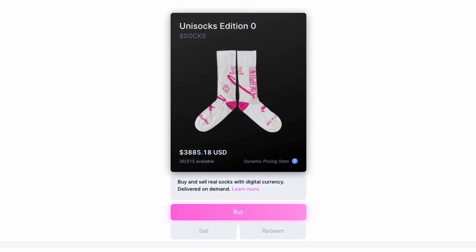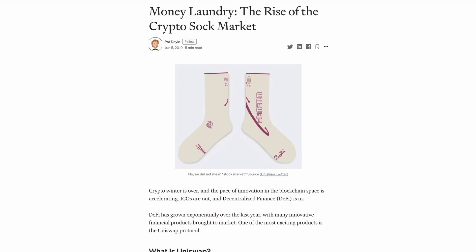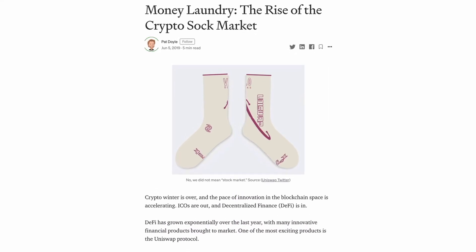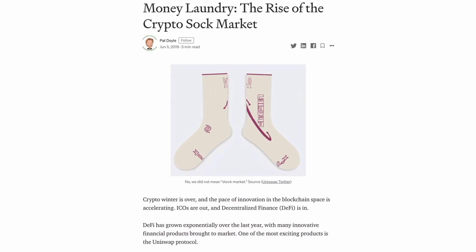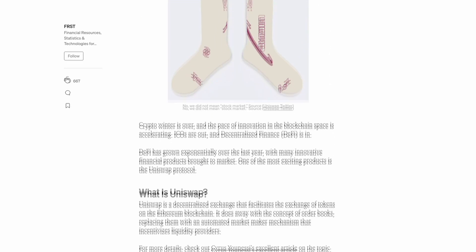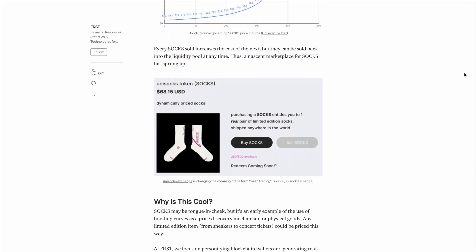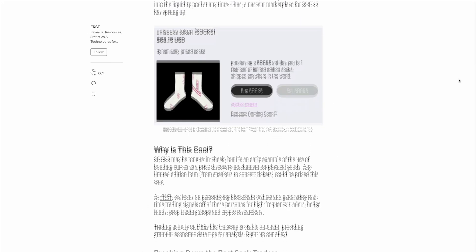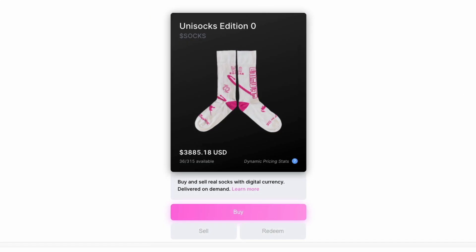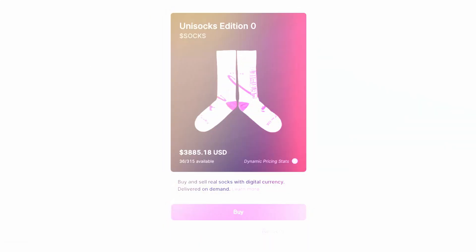Before we go, a final note about SOCKS. Did you know that before UNI, there was the token SOCKS? Before Uniswap's epic airdrop, the team was already racking up points for its SOCKS token. SOCKS holders are entitled to one real pair of limited edition design SOCKS, shipped to anywhere in the world. While starting out at just $12, the price of SOCKS has rocketed to around $3,000, with only 35 pairs left out of the 500 minted at the time of this video.